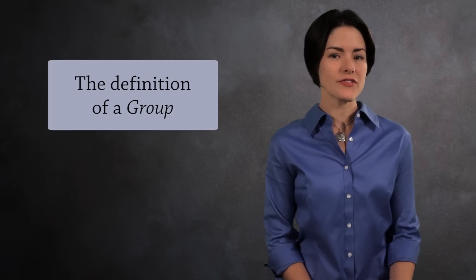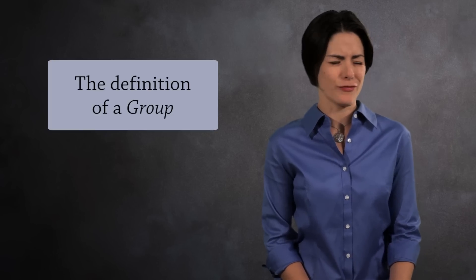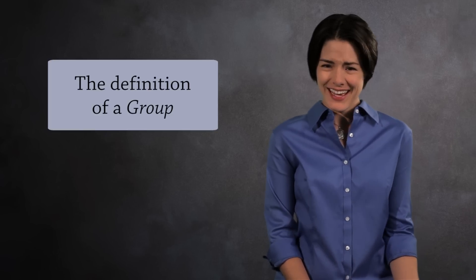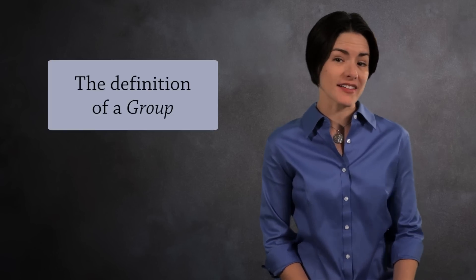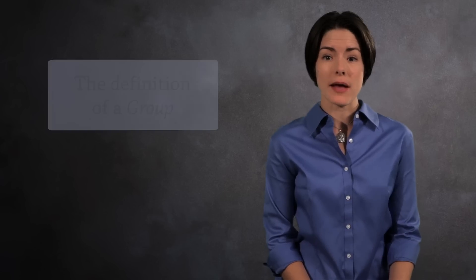The first time you hear the definition of group, you may think to yourself it's an abstract idea. But what do you expect from abstract algebra?